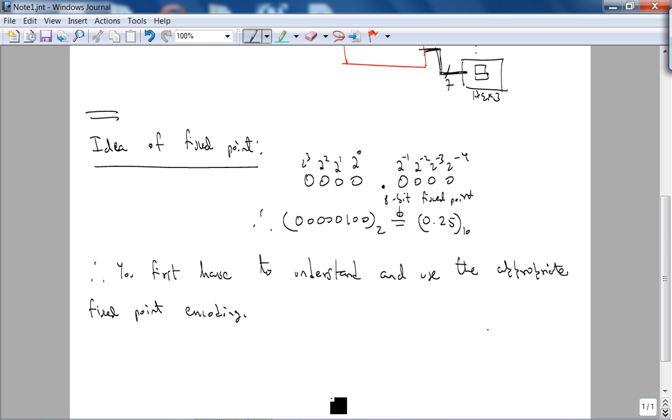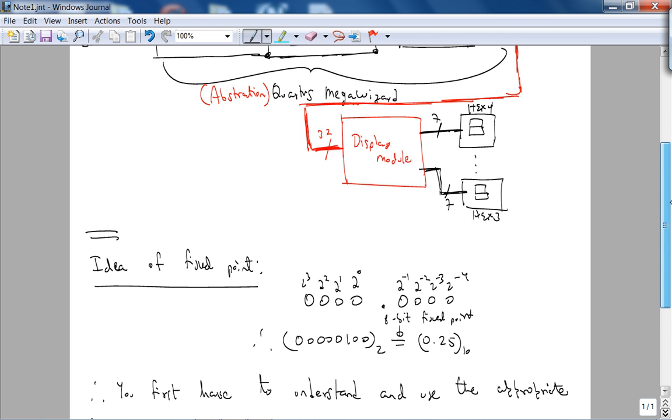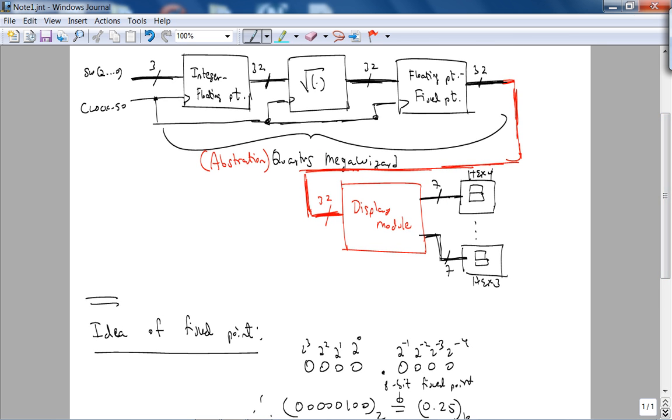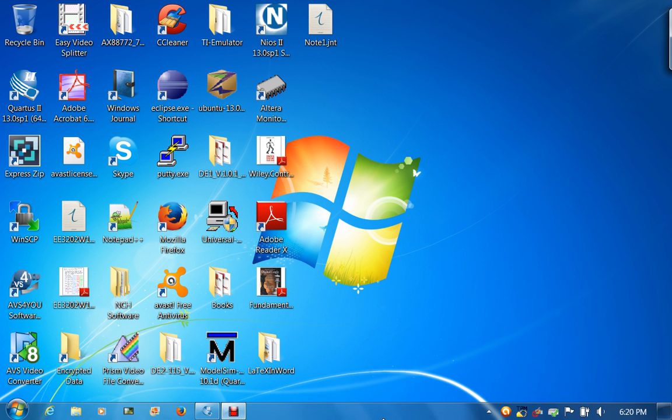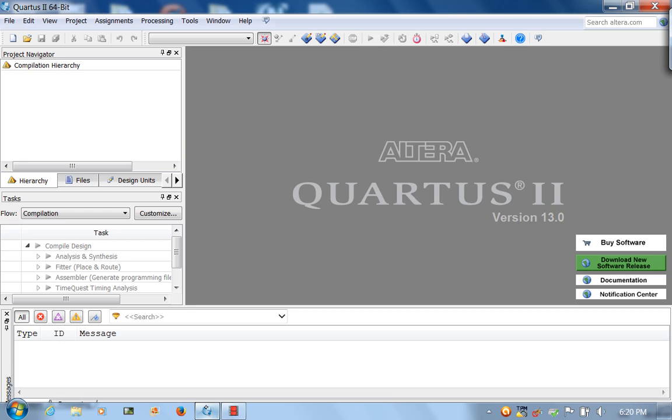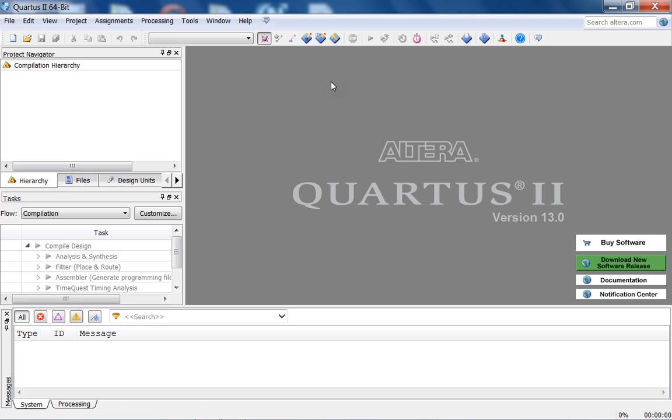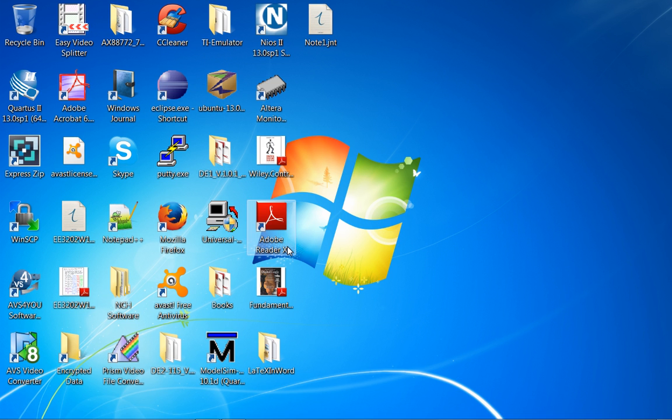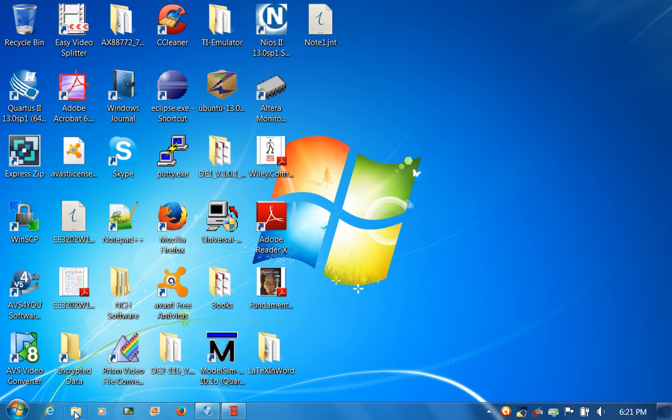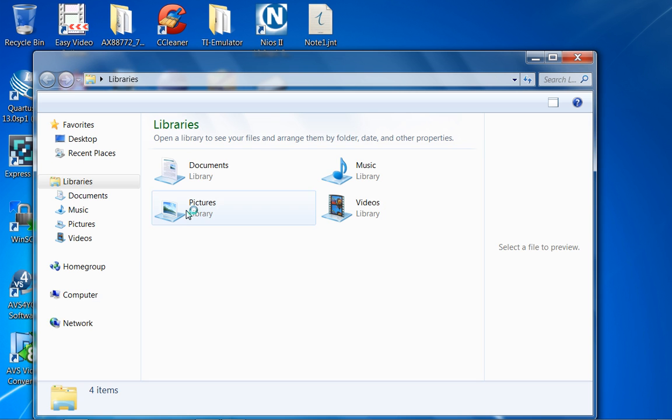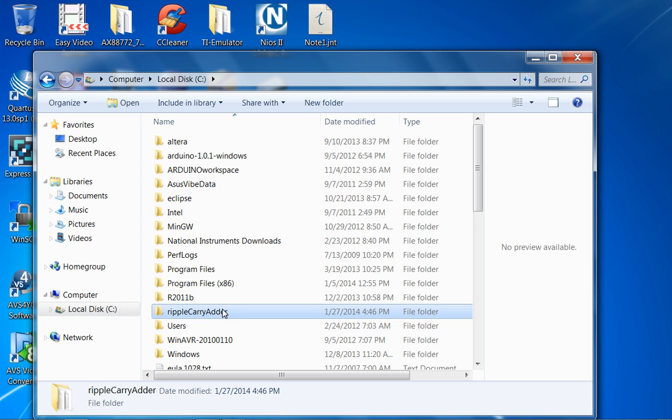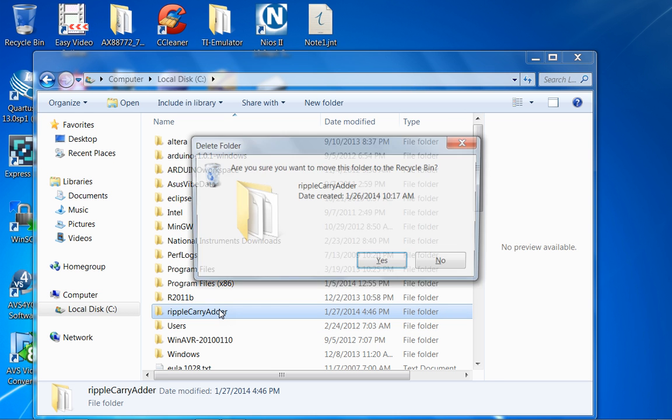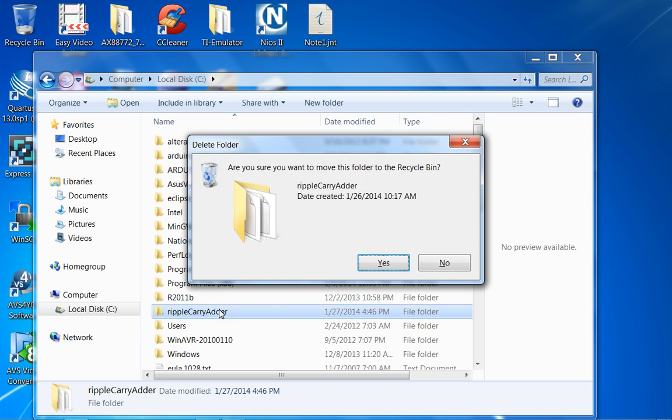Point number 2 is how do you use this Quartus Megawizard. What I'm going to do here is show you the main ideas behind the Megawizard. First, let's create a new project, but for that I'm going to first create a new directory. Let me go to my C drive again, and I believe I have the ripple carry adder here, so let's just delete this.